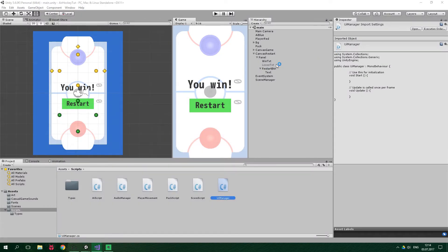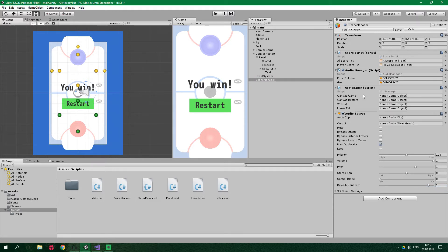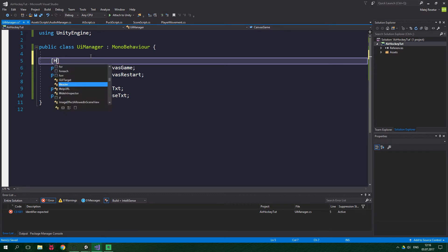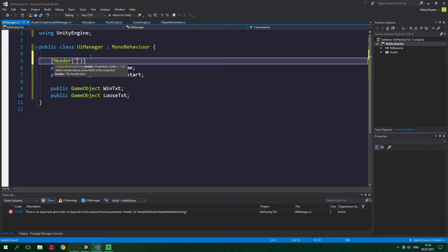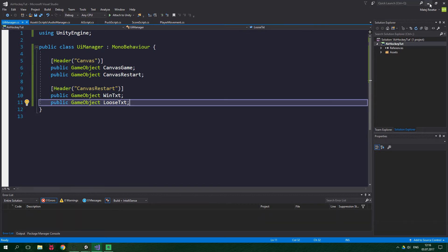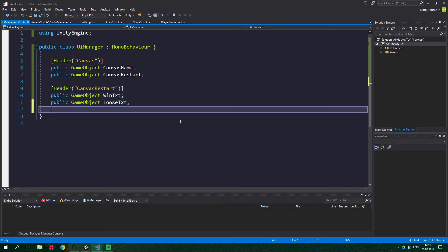Let's go back to the Unity editor and drag the UI Manager script onto scene manager. As you can see these 4 fields are a mess, and we wanna add 5 more fields so it's gonna be totally cluttered — you'd need to read all the field names to figure out what each does. To prevent that, we wanna add headers. Go back to the script and add [Header("Canvas")] above canvas game and canvas restart. Now when you go back to the Unity editor the fields are clearly labeled.